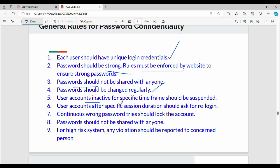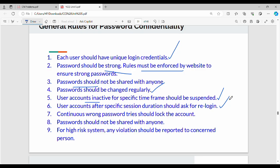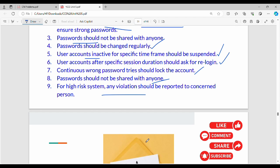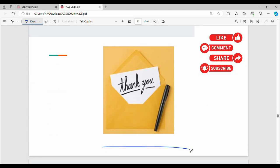User accounts after specific session duration should ask for re-login. Generally, on the IRCTC website, after some time it will log out. Continuous wrong password tries should lock the account. Passwords should not be shared with anyone. For high-risk systems, any violation should be reported to the concerned person. If you have a very critical system and there is a violation, inform the appropriate authority.